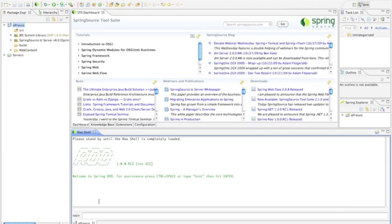Roo launches right inside of SpringSource tool suite and I have all of the commands. I think there's some thirty different modules that are included with SpringRoo out of the box.